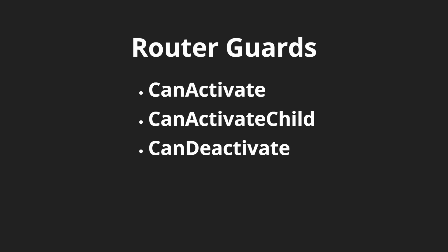One of the router guards that we've seen already is resolve, and that happens before we actually activate the component. Data is input into that component before it's instantiated. That means we have the data ready to go for us when the component gets activated.